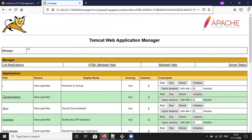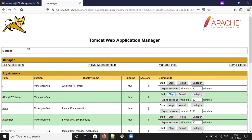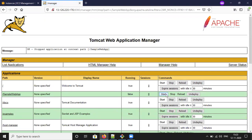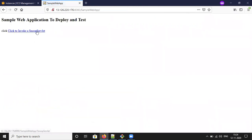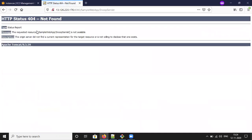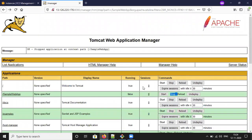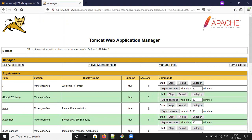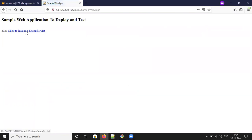This is the WAR file we uploaded — it is currently in the Start state. If you want to stop it, use the Stop button. Now the Start button is enabled; before, Stop was enabled. Once you stop it, clicking the application will throw a 404 error — file not found. Once you start it again, it will allow the request.